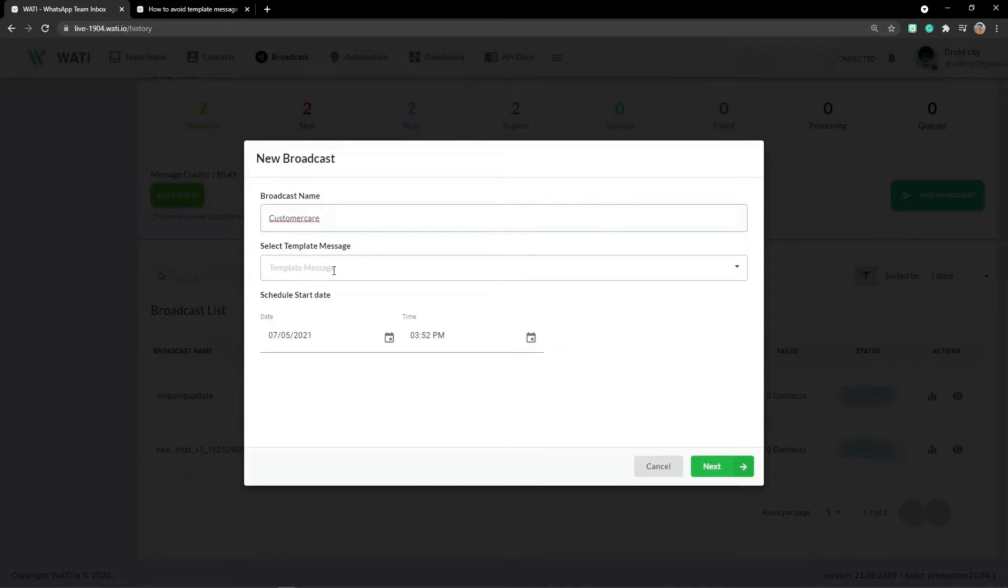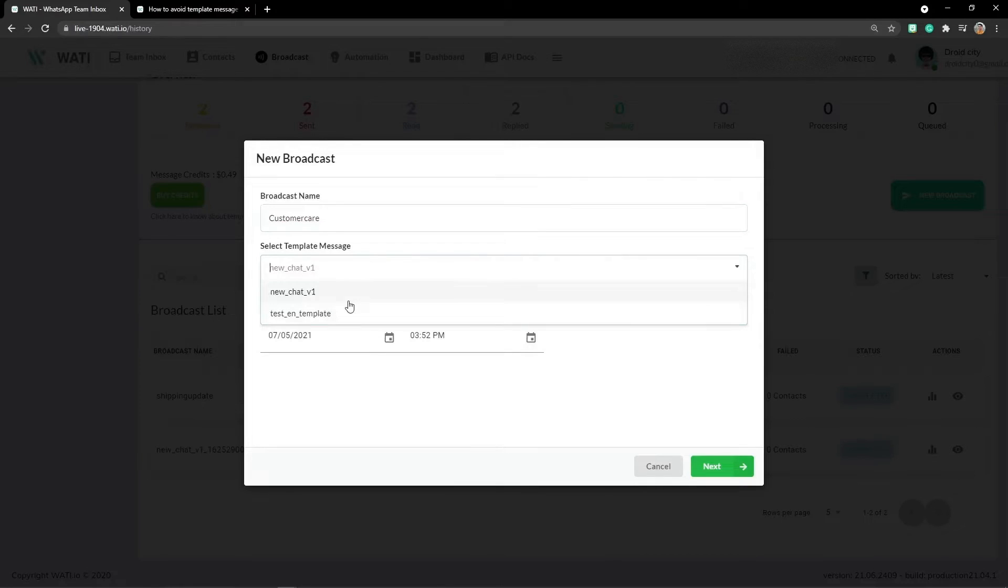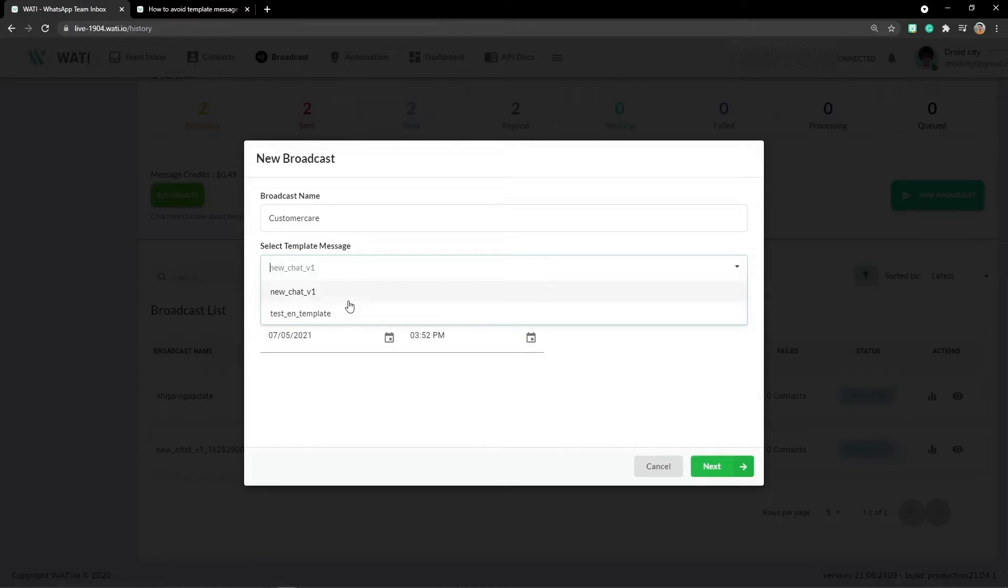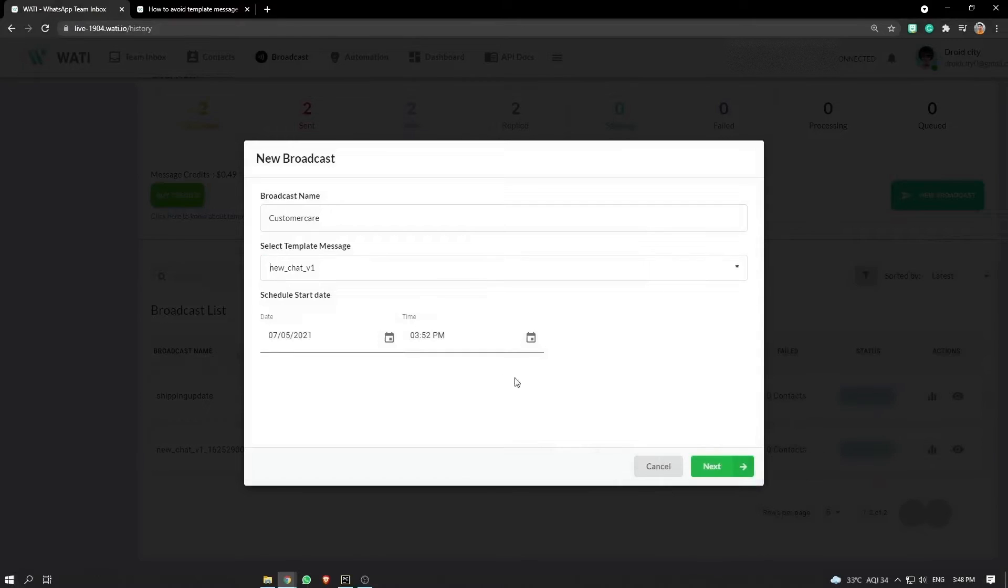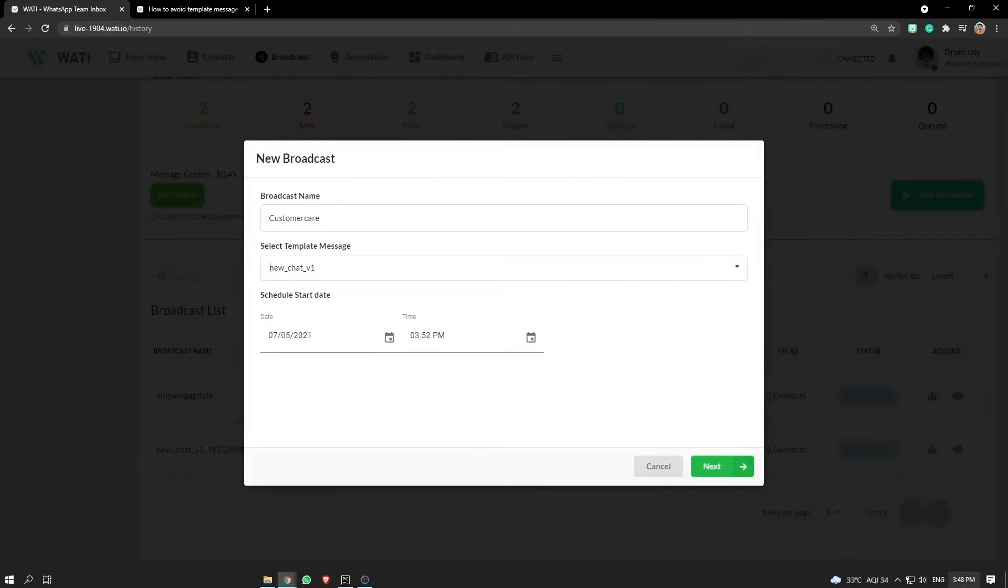Now you can select a template message which is approved and not pending. Once it gets approved, you can send it from here. Let's schedule it - we can schedule it after five minutes. You can't directly set it to the current time. The current time is 48, so I'll send it for 49.